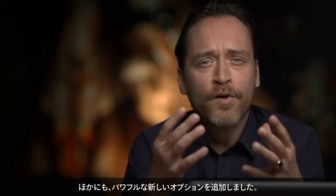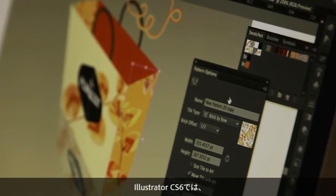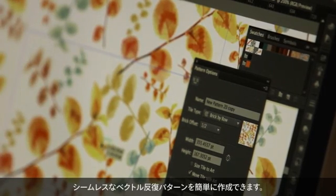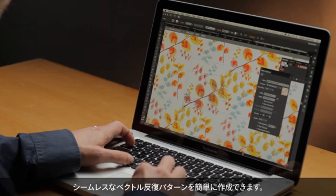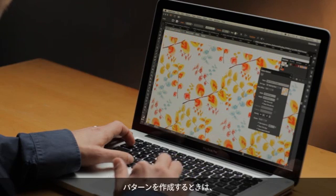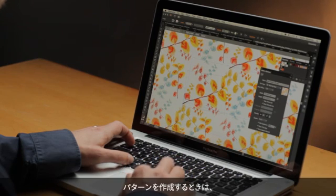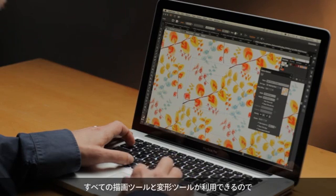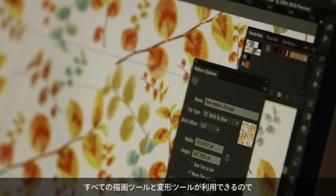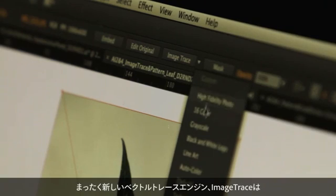We've also included some powerful new creative options for you. With Illustrator CS6, you can now create repeating seamless vector patterns very easily. As you create your pattern, you have access to all the drawing and transformation tools, and you can select from a whole bunch of different tiling types and offset options.